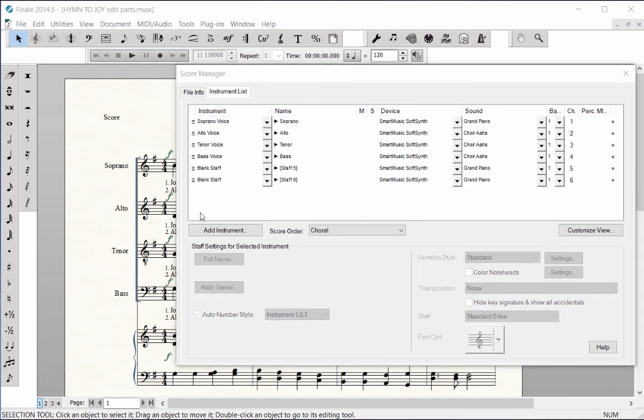One of the most useful features of the Score Manager is being able to easily change an instrument or voice part to another instrument. I'll use the Hymn to Joy soprano part as an example. Let's say I want to have a B-flat clarinet play the soprano part.